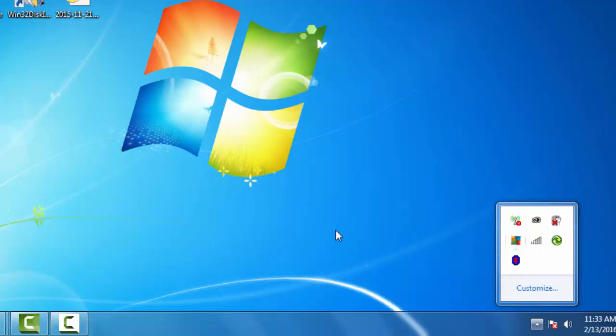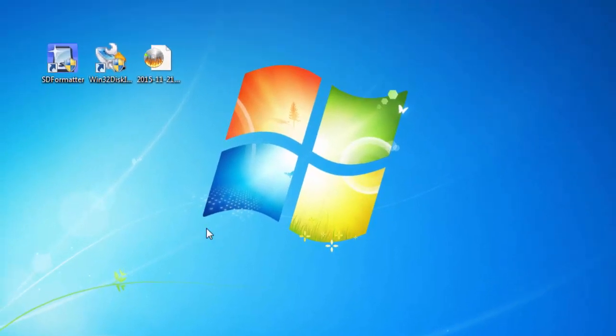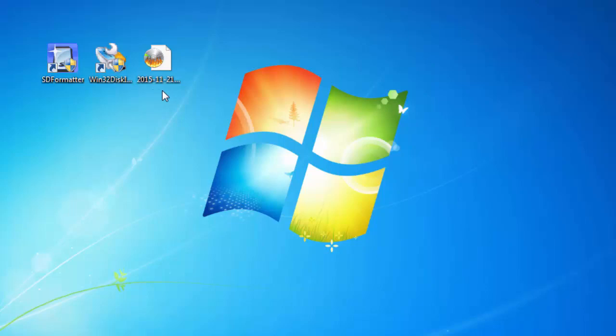If you look in the video description, I'll put links to the websites where you can download SD Formatter, Win32 Disk Imager, and the link to download Raspbian Jessie from the raspberrypi.org website. Now all we need to do is go back to the Raspberry Pi 2 and plug in the microSD card.